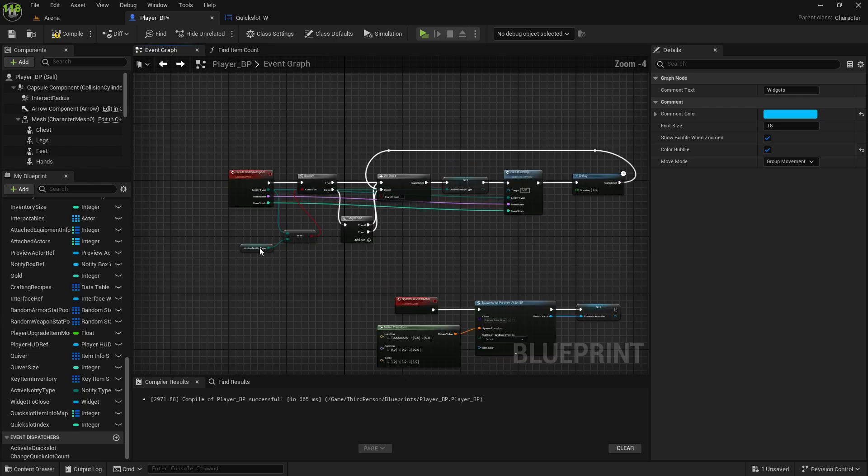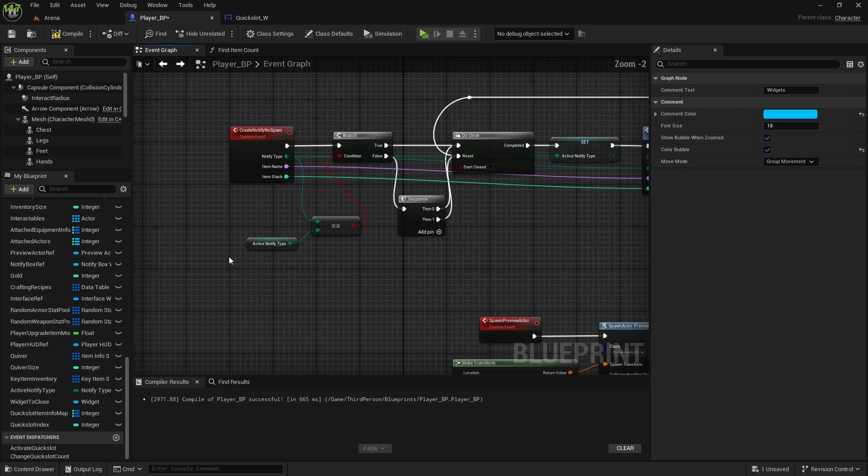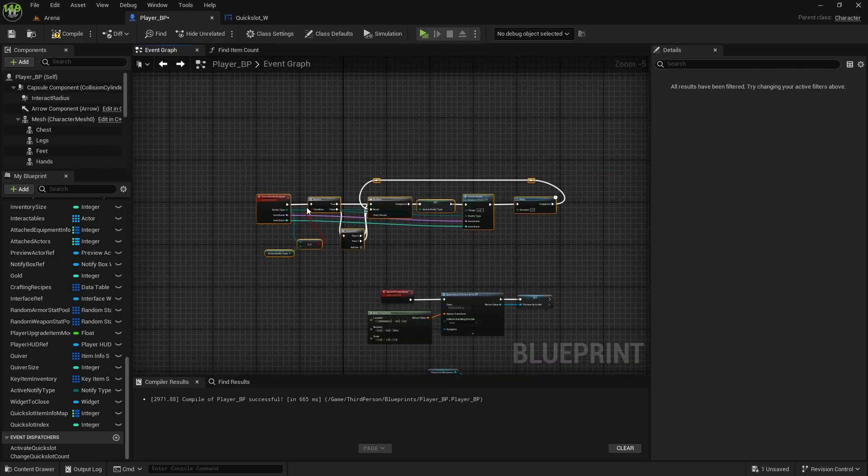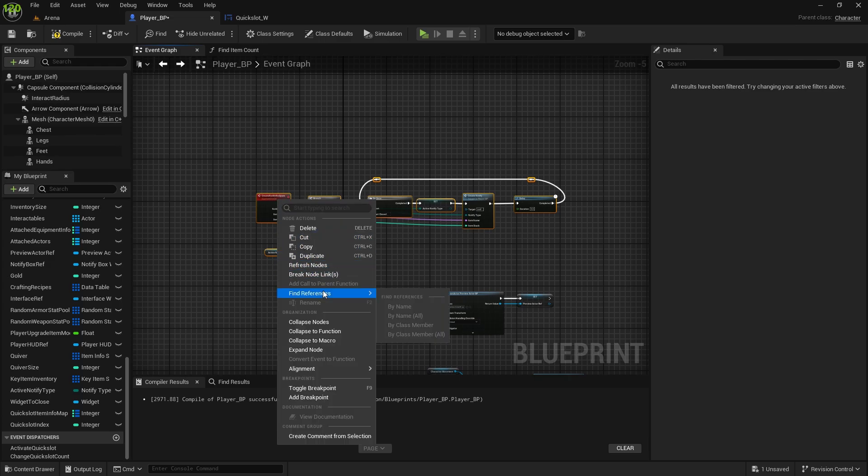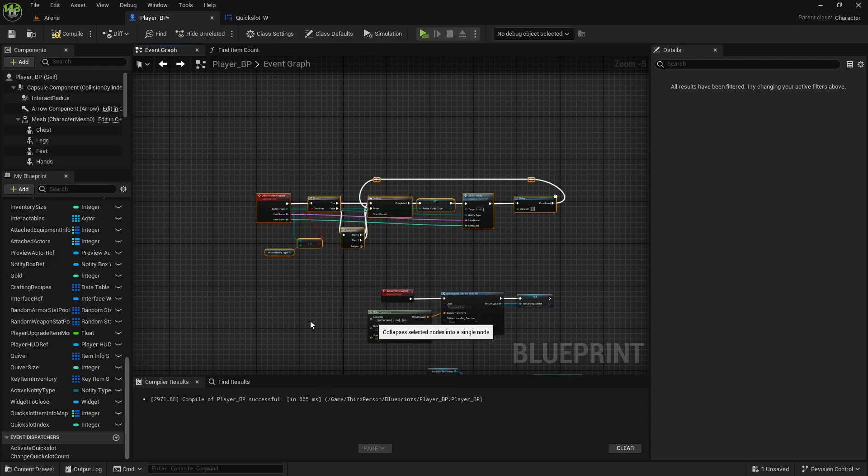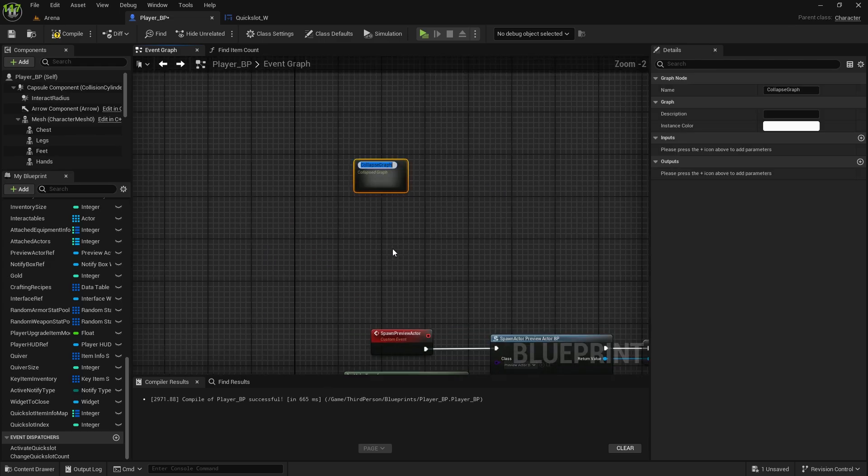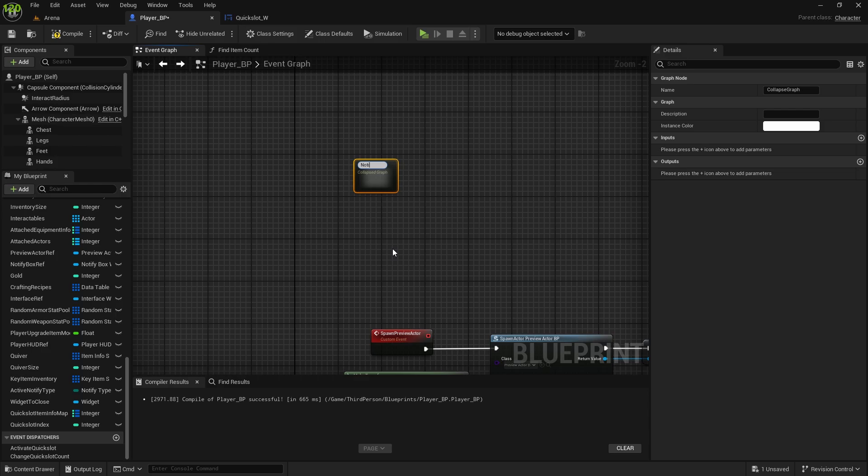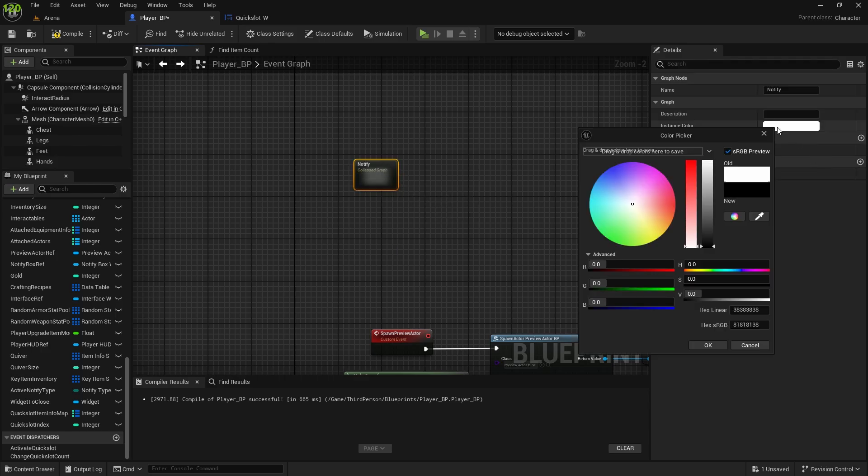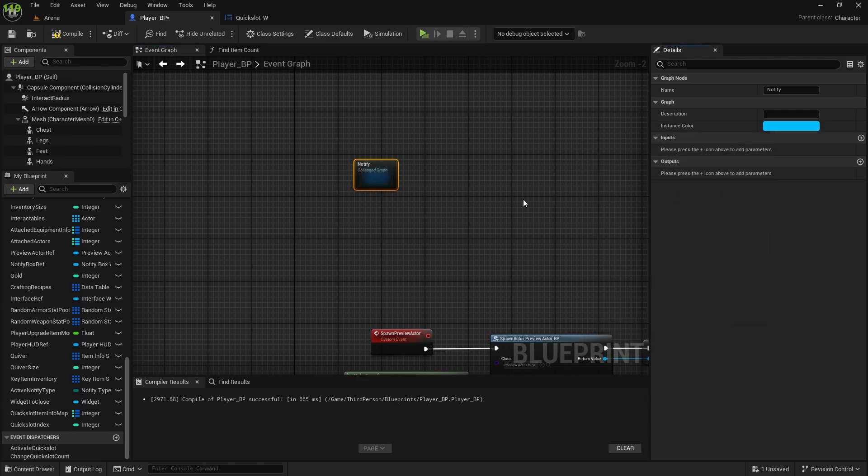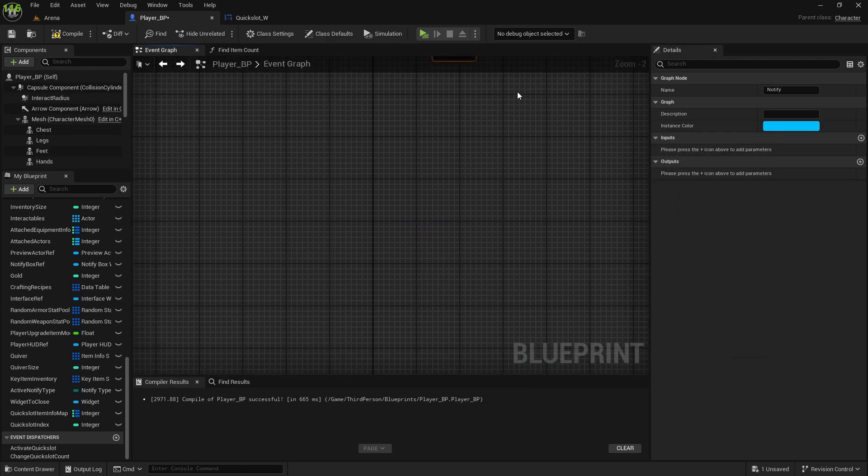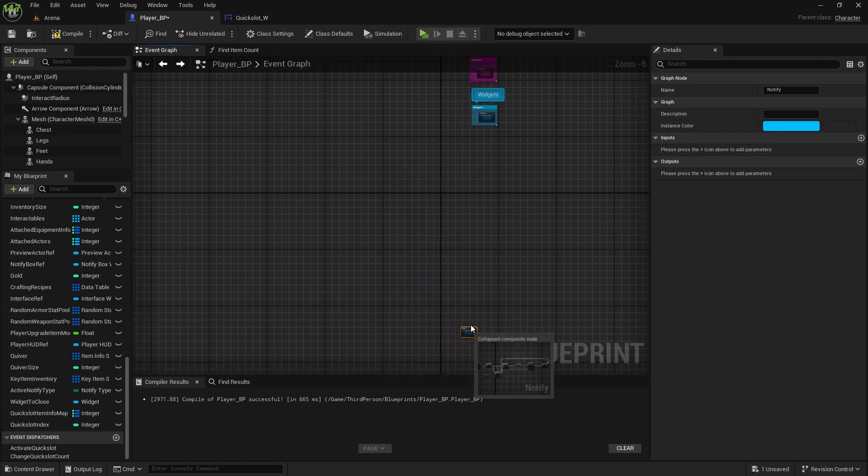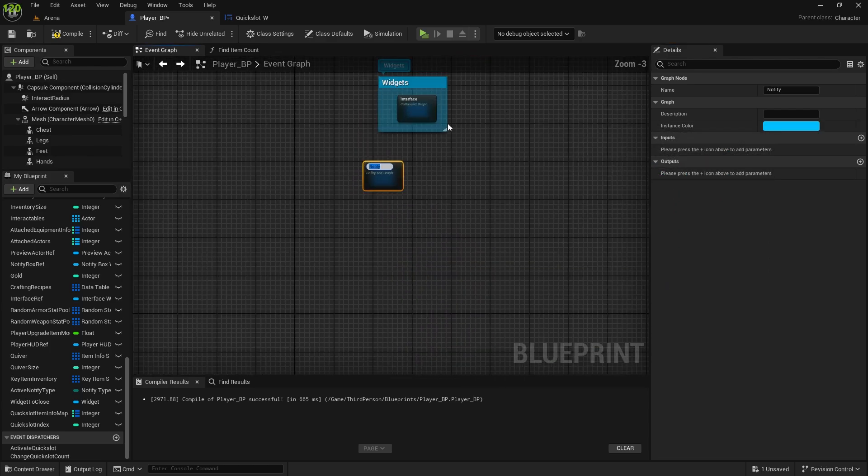Now, here we have create notify, no spam, so that's a widget as well. Right-click, collapse, notify. I still have blue color, so I'll add it, and I'll move it to the same one.